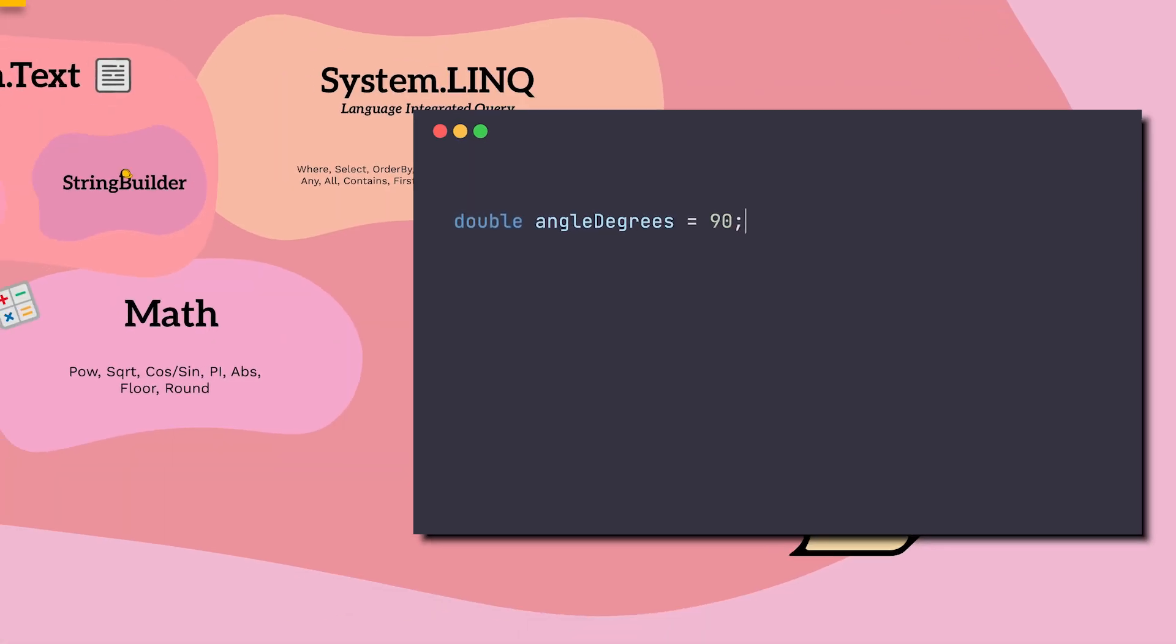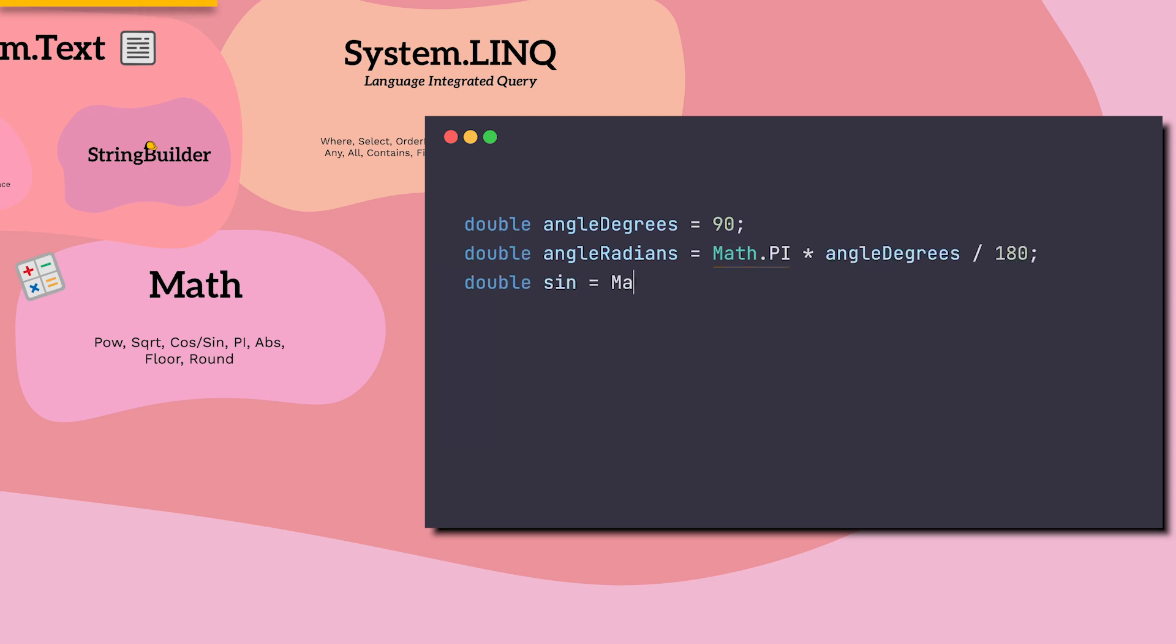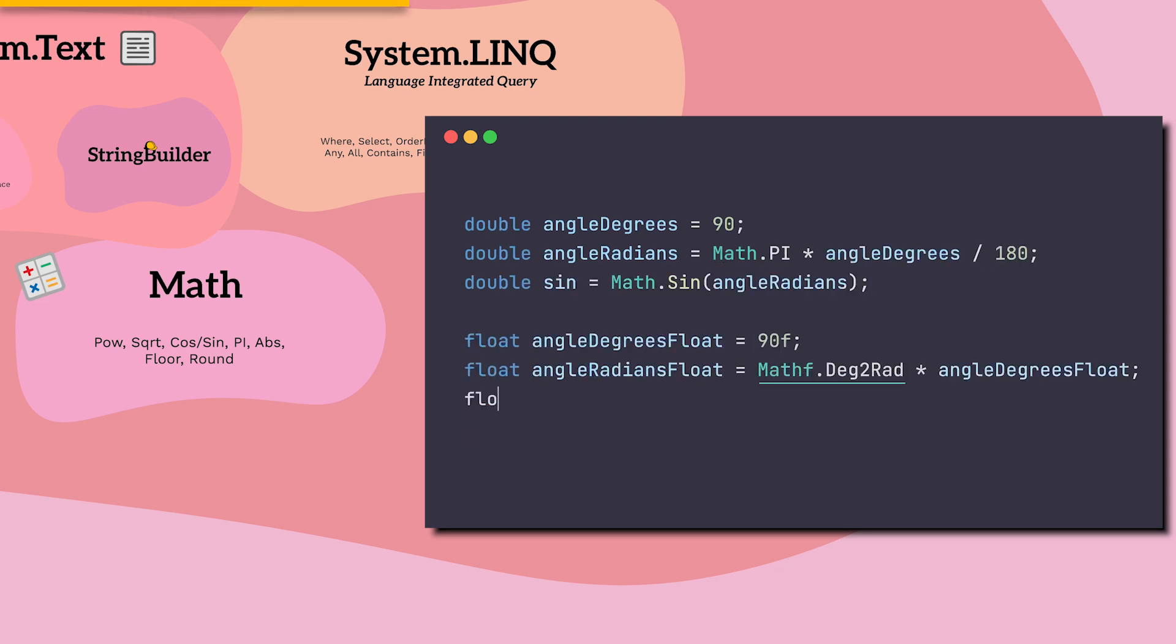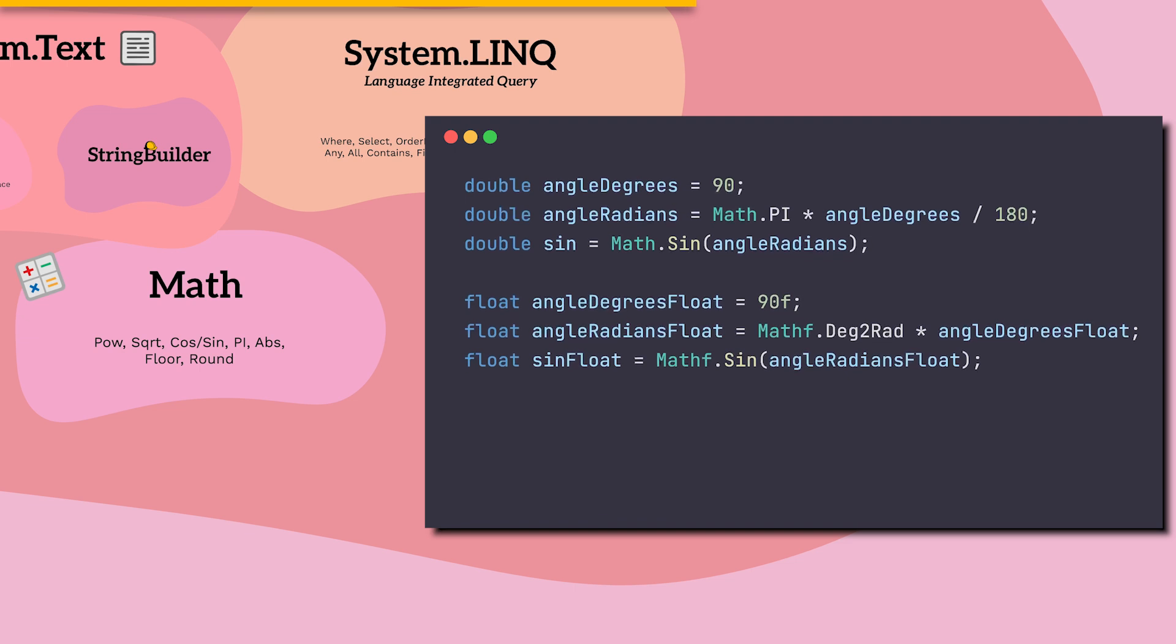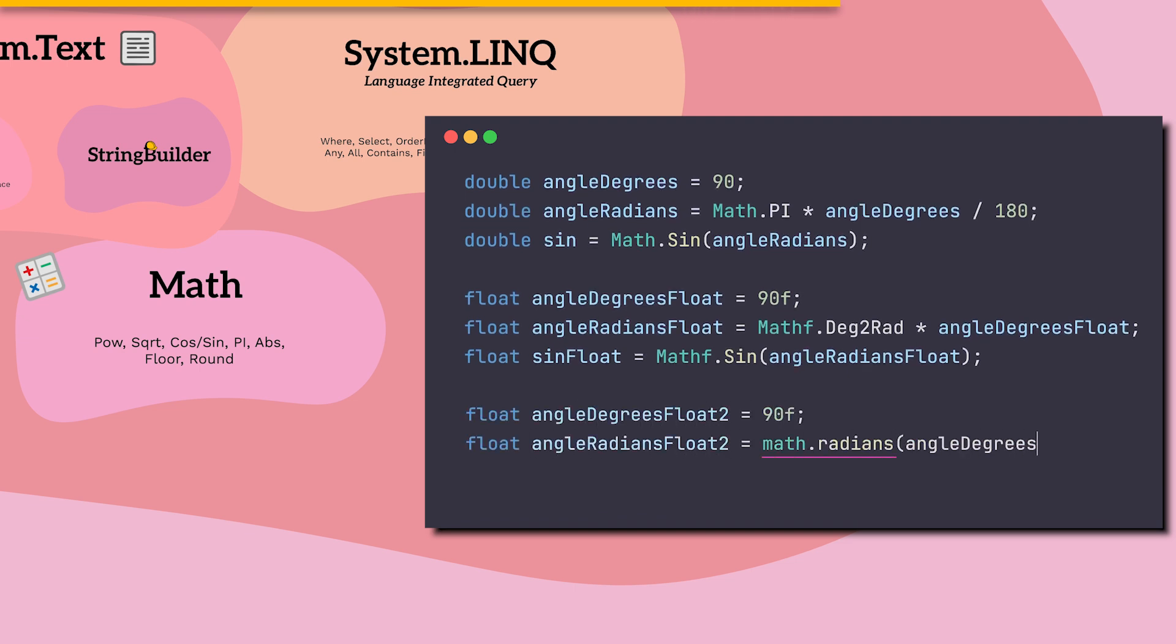The math class is a straightforward one. It holds the famous math constants and lets us perform math operations. Note that under the UnityEngine namespace, we have another math class which is more suitable for Unity, because it uses float. And if you're using Unity's Burst compiler, you should use the math class under the UnityMathematics namespace, which takes full advantage of our CPU for even faster math operations.